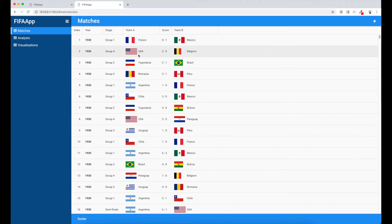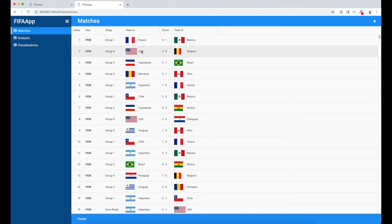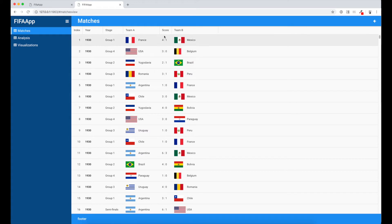Stage column, Team A and Team B with flags for every country, and a score column with the result of the game.